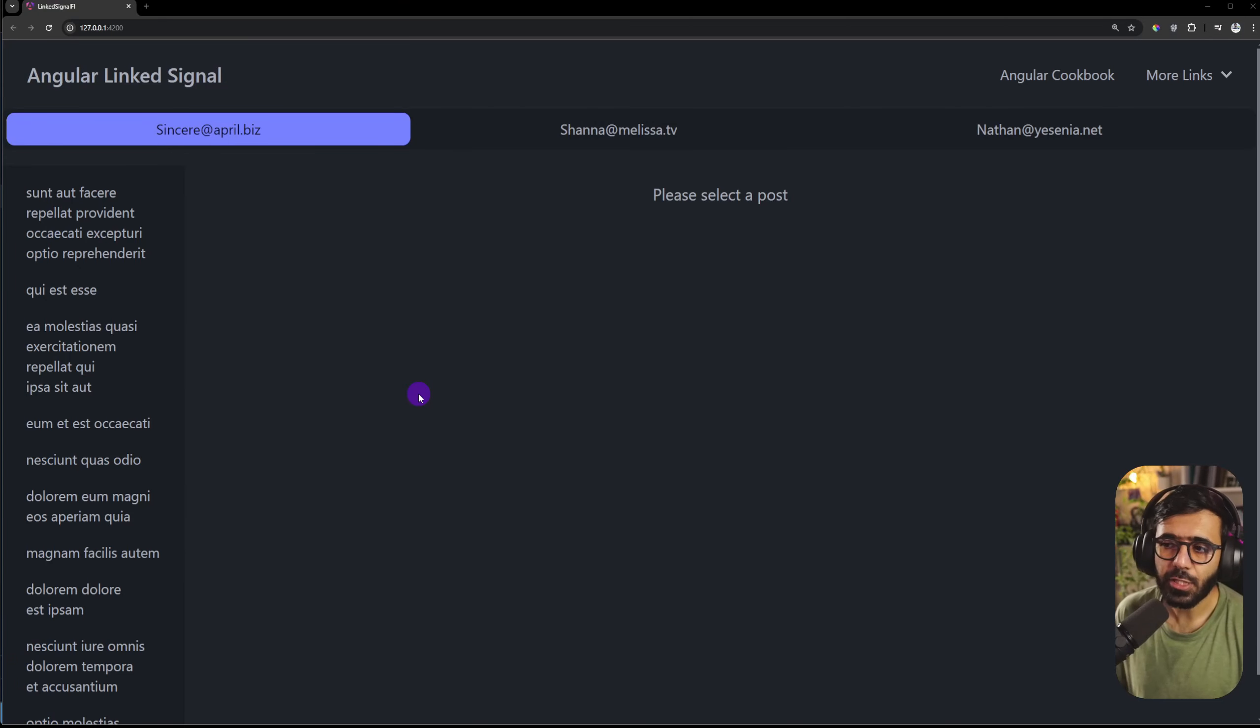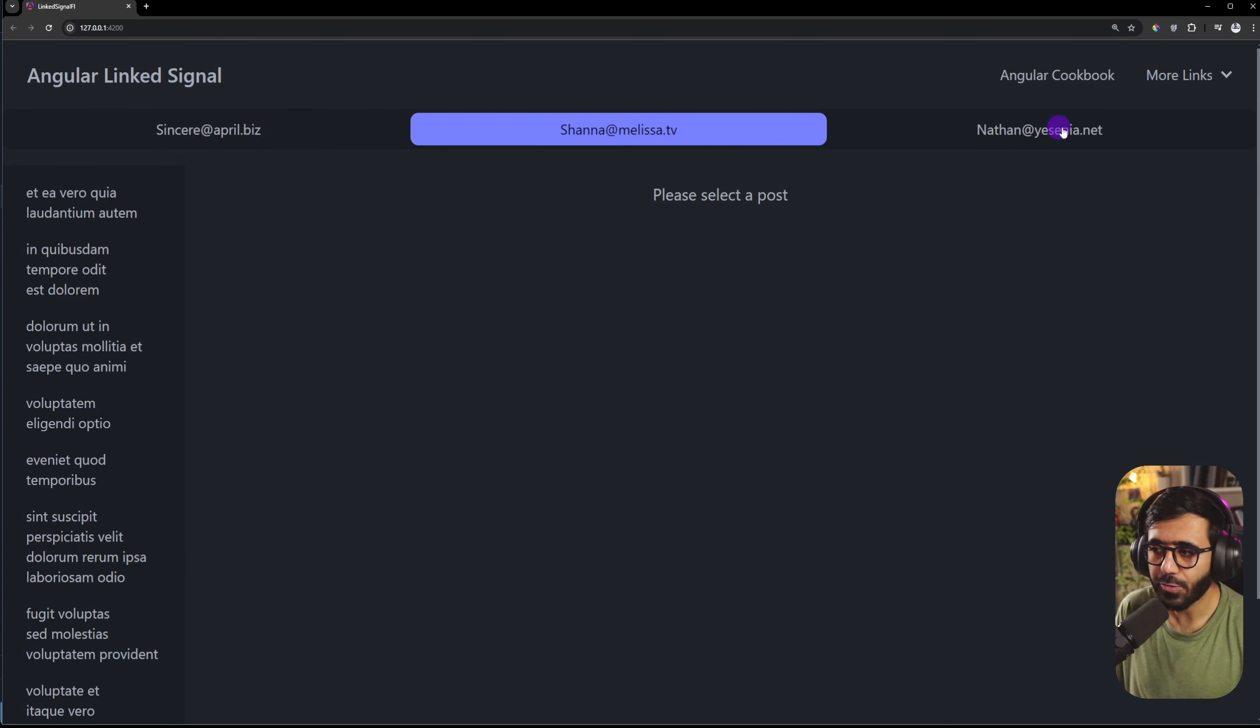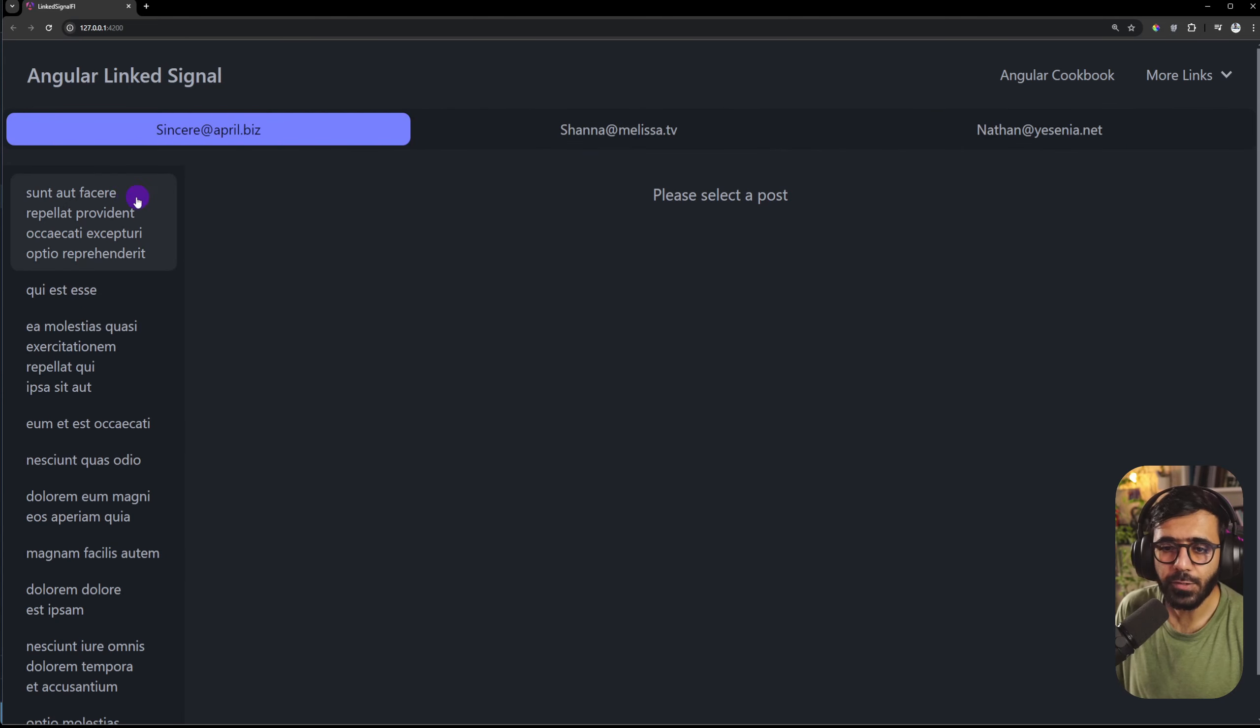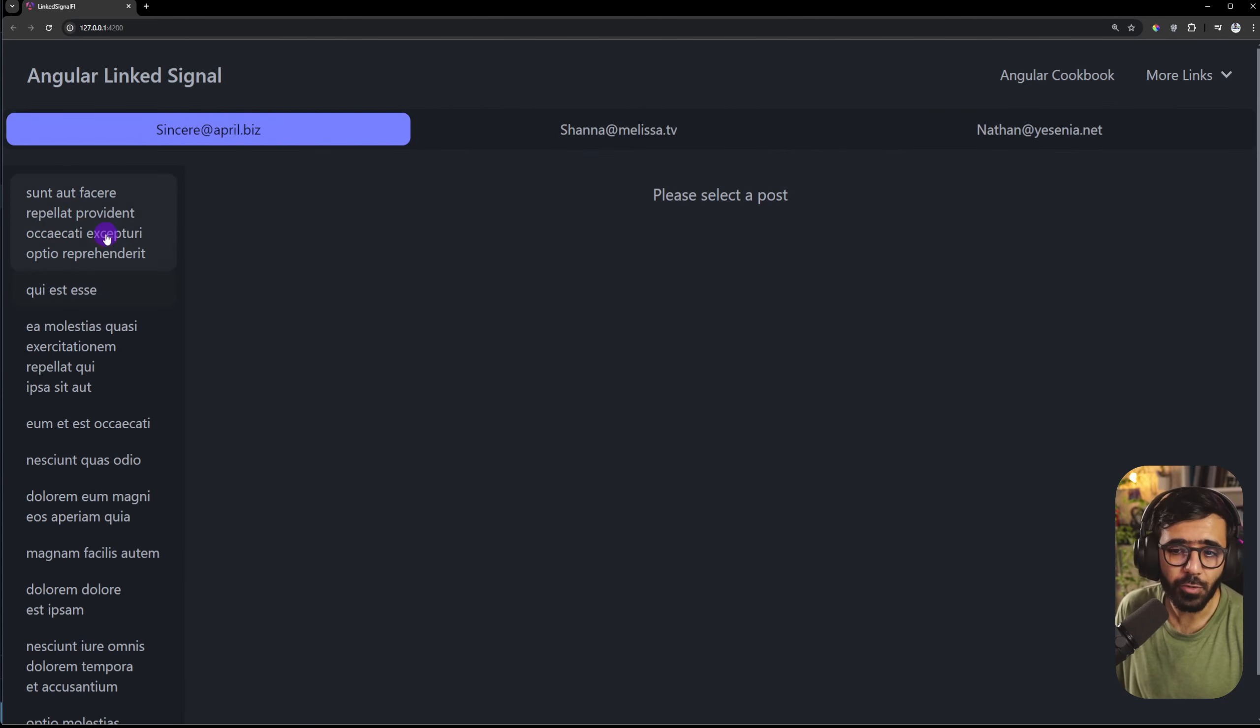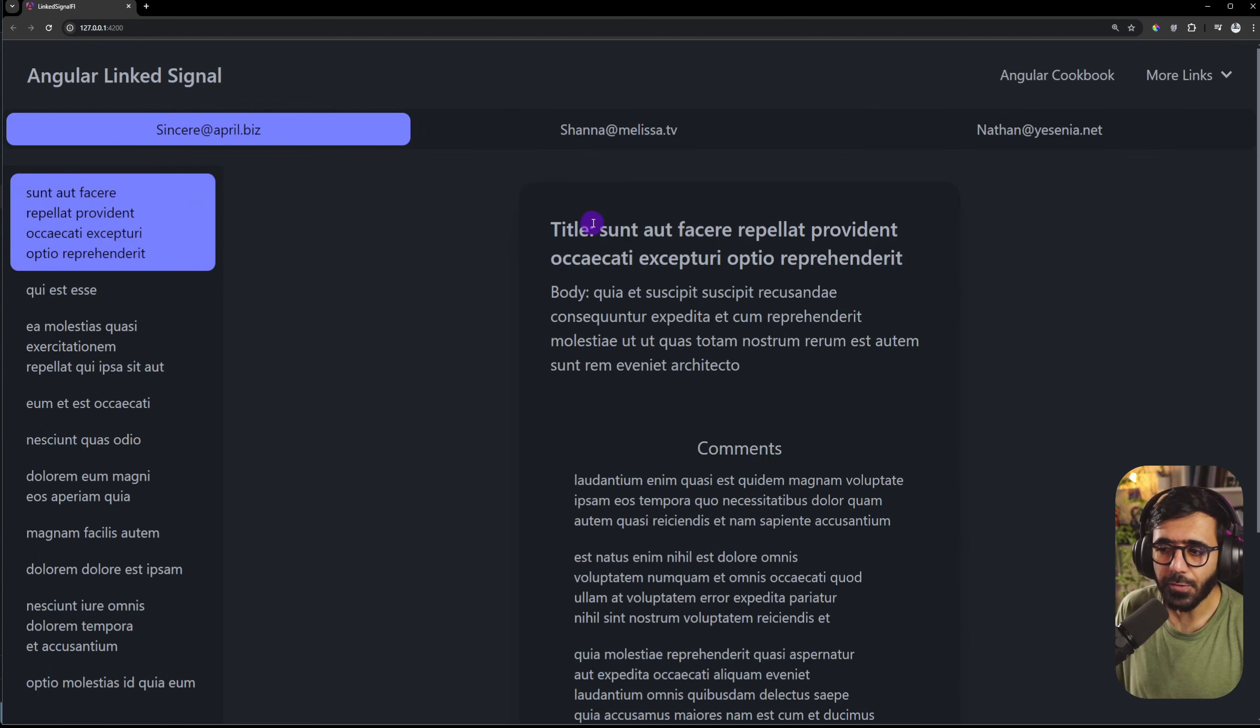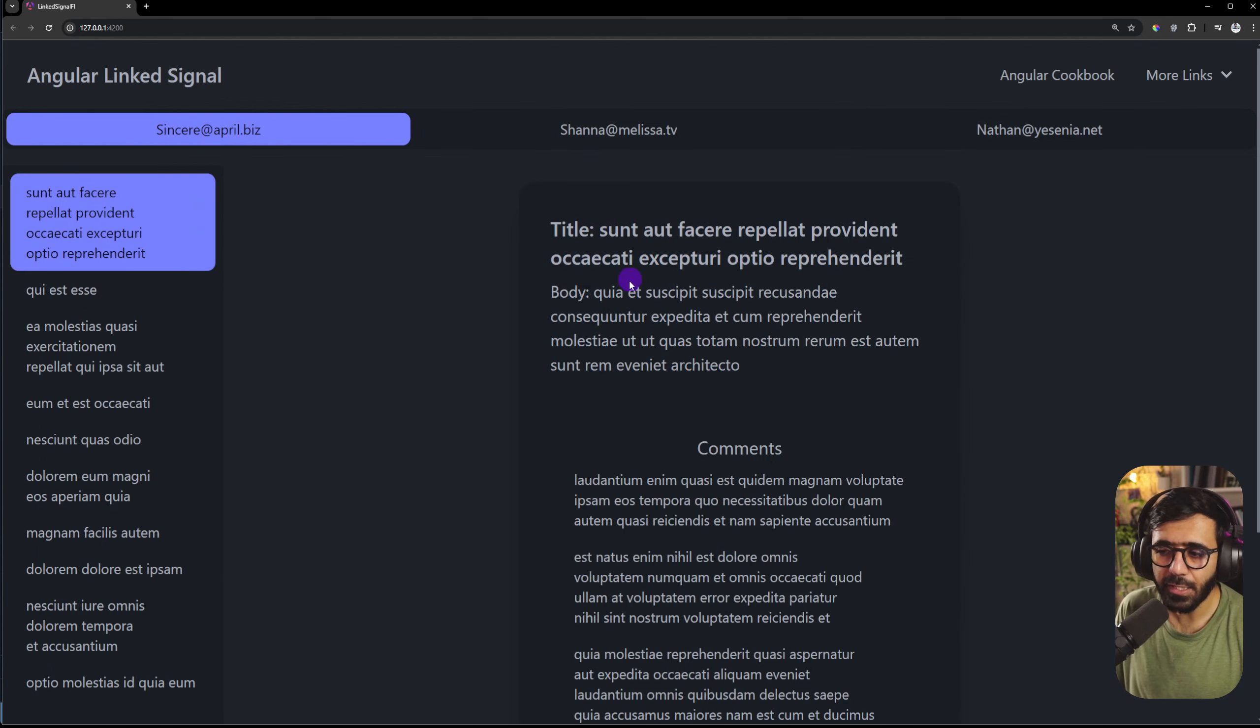We're running an application in which we have a bunch of users as tabs so I could switch different users and I can also see their posts. Each user's posts are on the left and if I click a particular post then I also see the post details here like the title and the body.